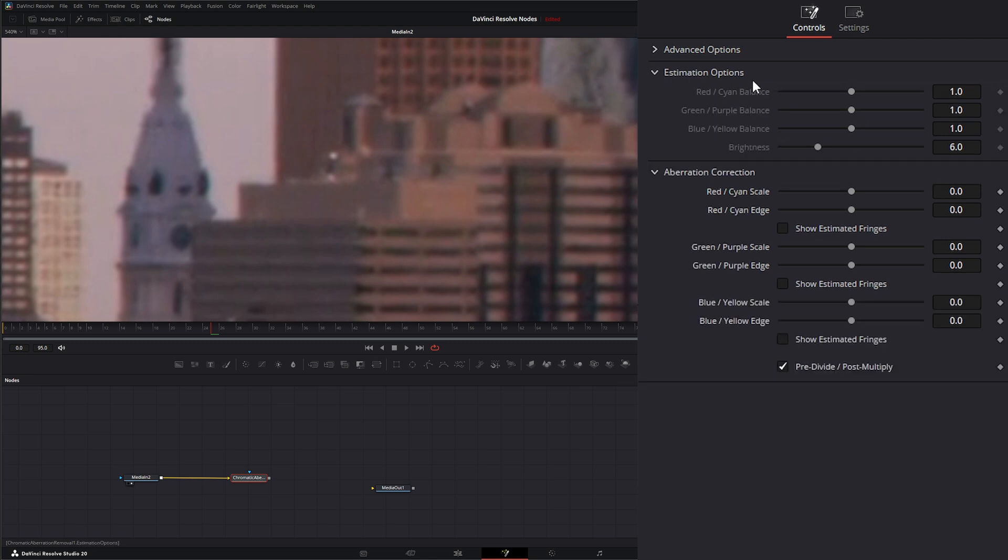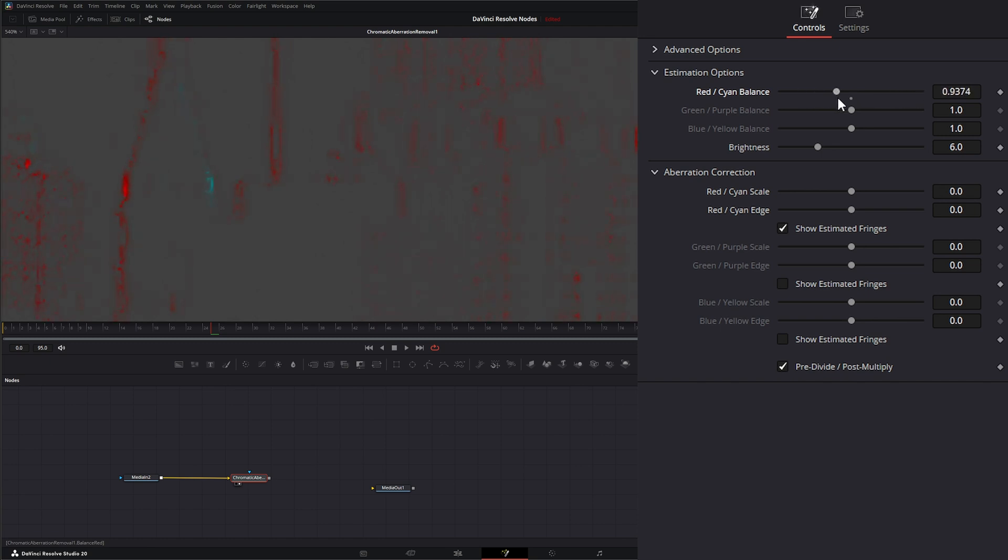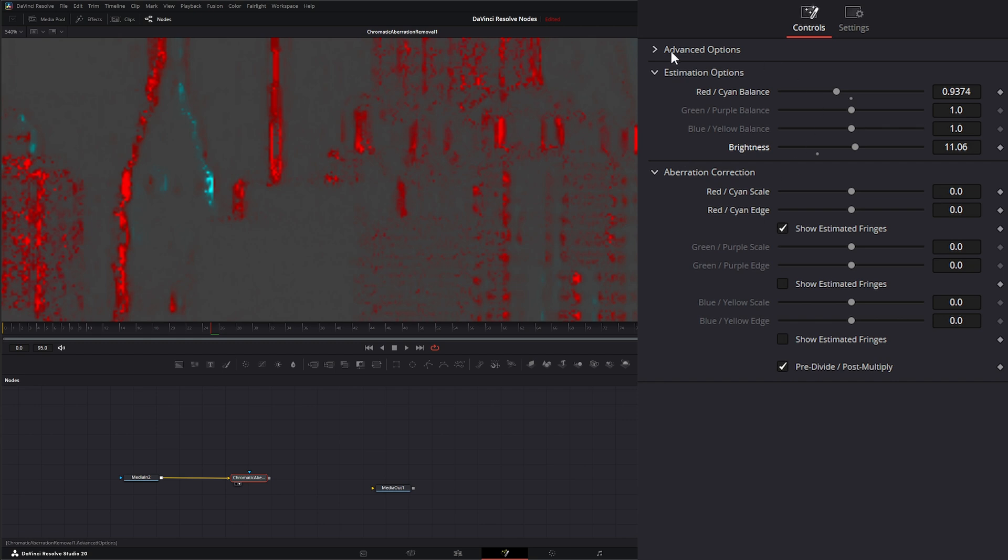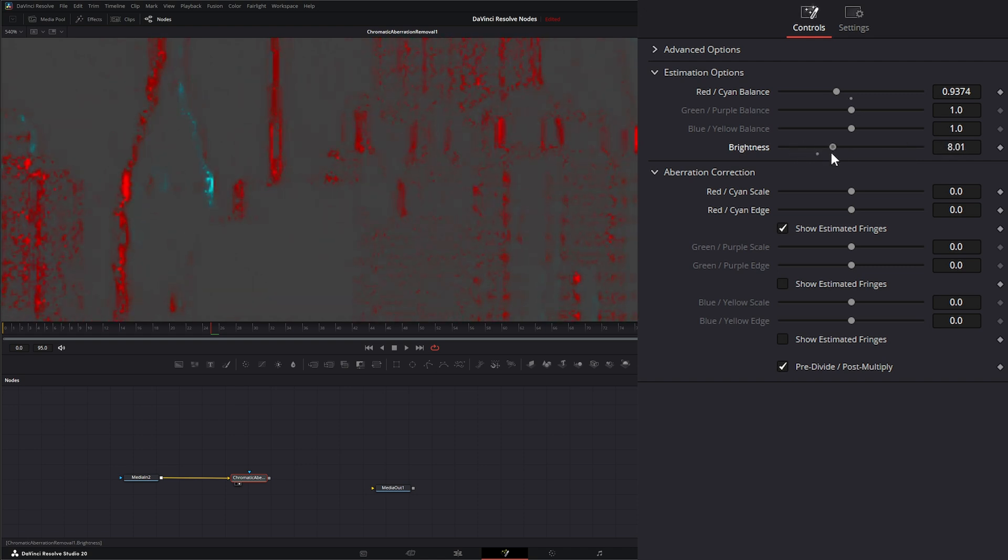Our estimation options right here aren't going to work unless we actually turn on some of these show estimated fringes. So if I show the estimated fringes and we look at chromatic aberration, you can see it's estimating those chromatic aberrations on the fringes of our images. And up here I can adjust the balance as well as change the brightness. Now this tool is just for visual only and it's not going to affect your actual outcome. So no matter what change you make here, it's not going to affect anything on your outcome, it's just a tool to help you find those aberrations a little easier.